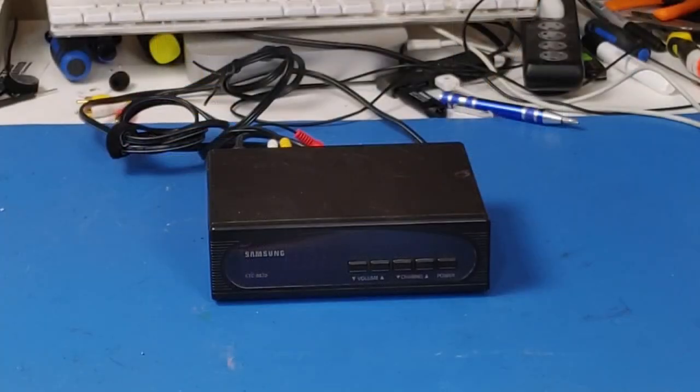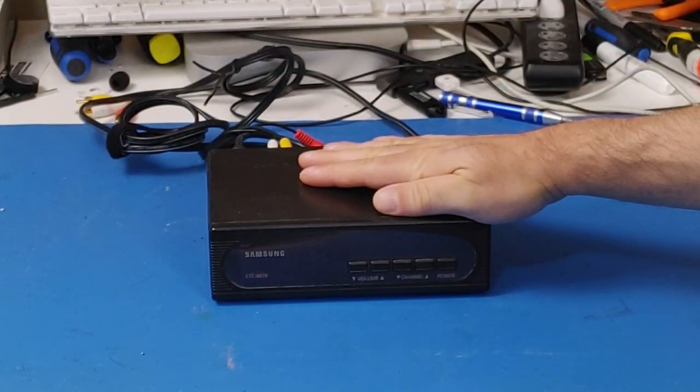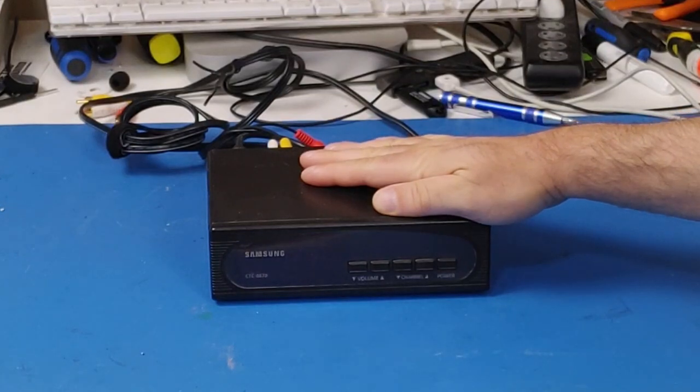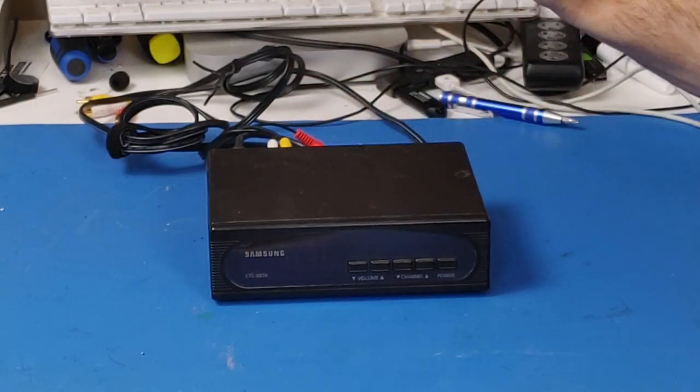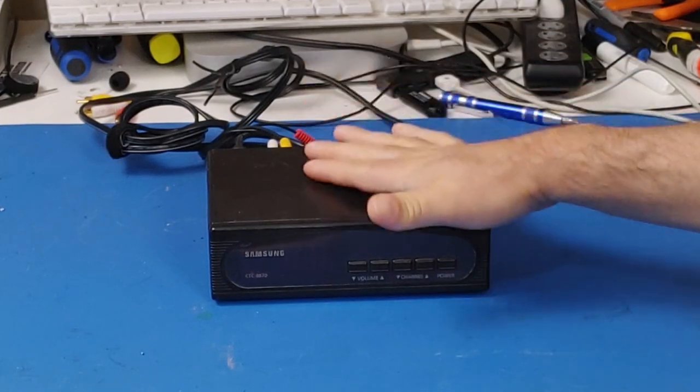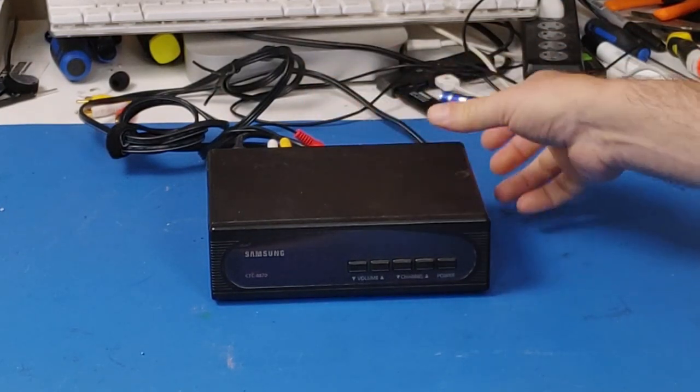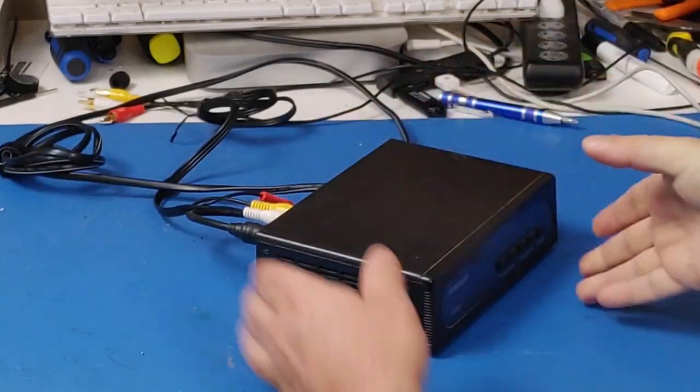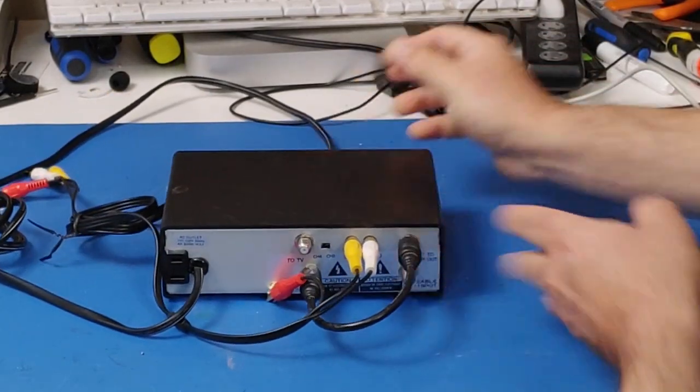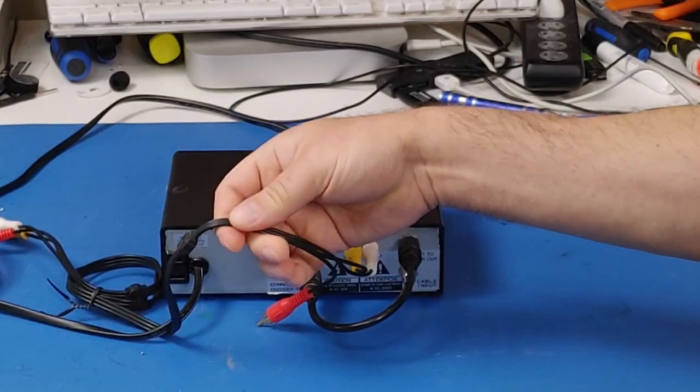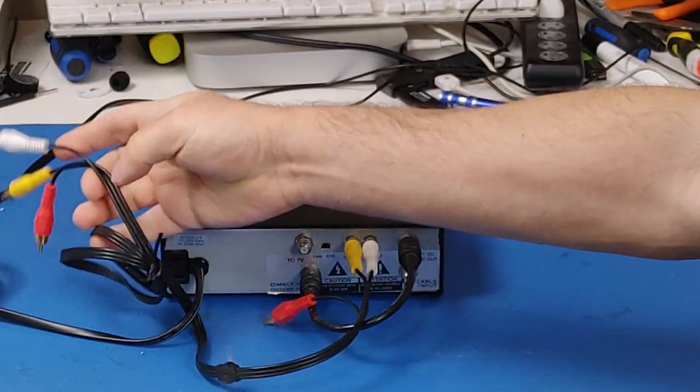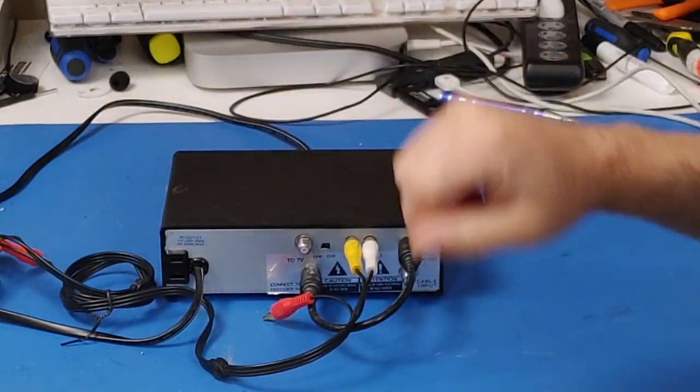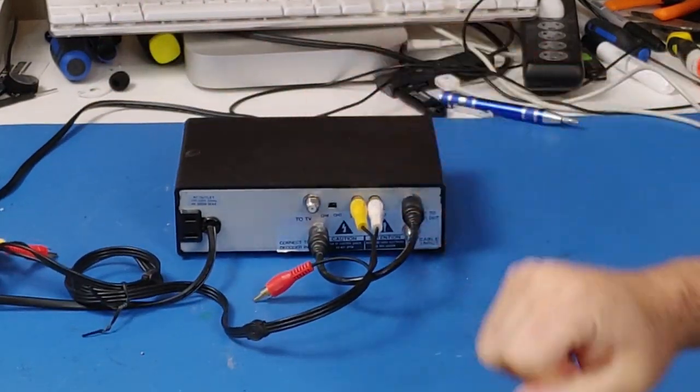And for those of you that watch the channel, you may remember this little guy. This is a cable box from the 1980s and this is what I use to capture footage off of my coax machines. So, as I've shown in videos before, you just plug the coax in here and then you've got composite out and you plug that into basically, your capture card is what I usually use it for.